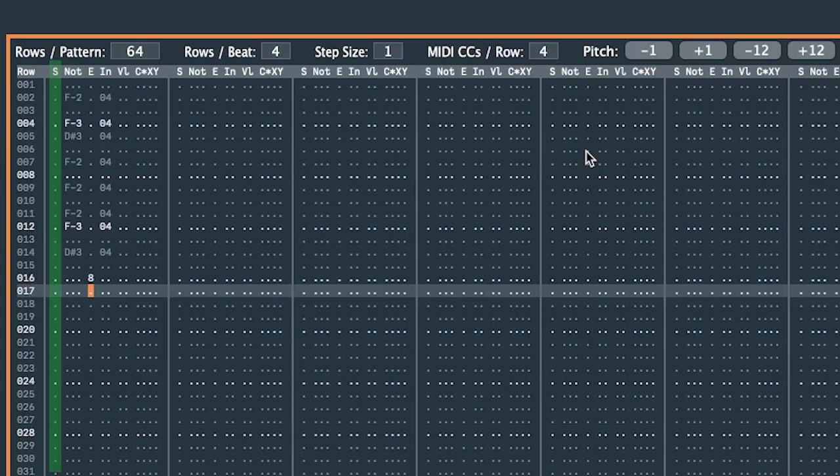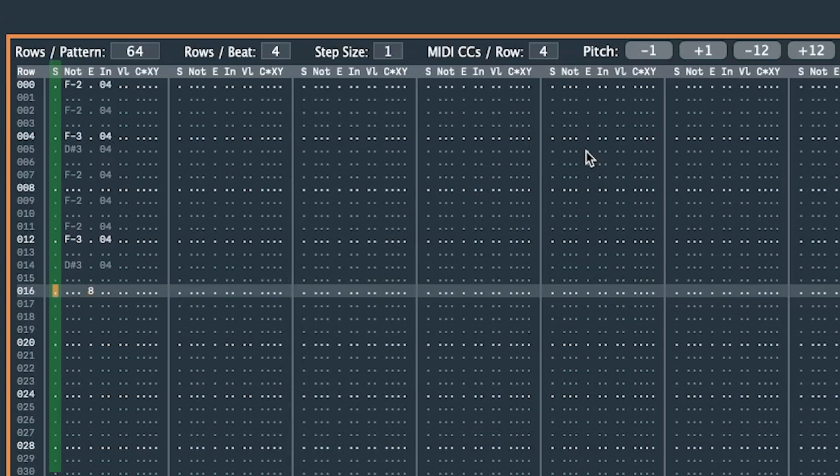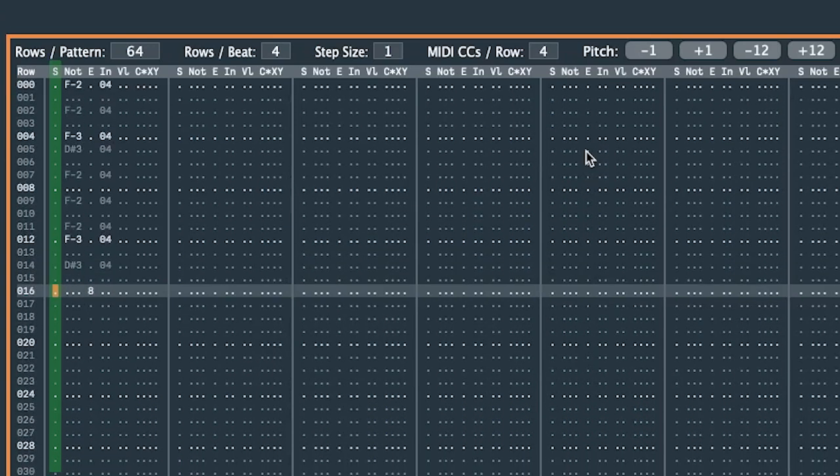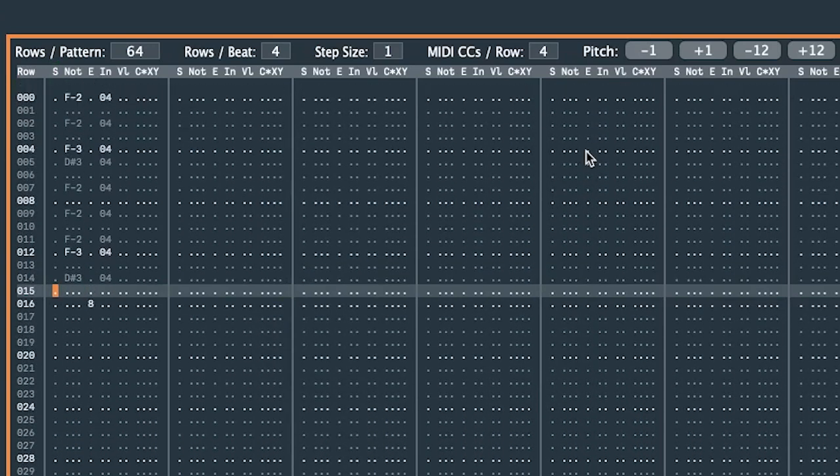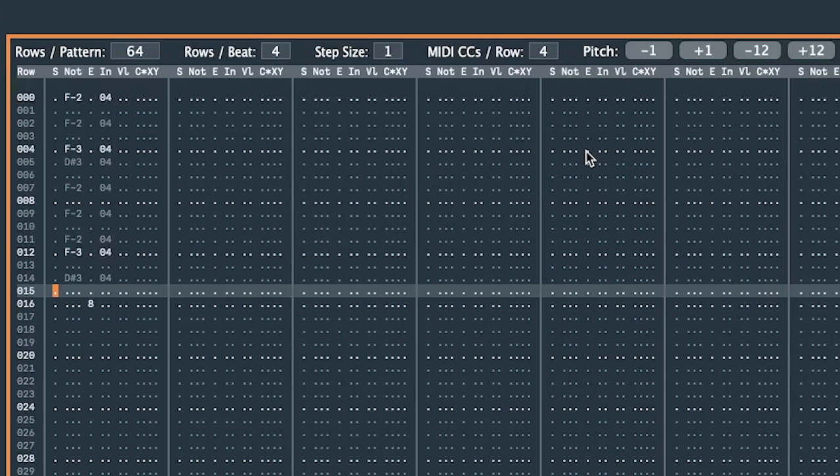Same goes for the S column, which stands for note start location. I can use this column if I want the note to start playing somewhere later than at the very beginning of the row.